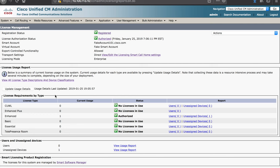Ultimately the smart account portal is the master record. However, sometimes it's more convenient to check the consumption of licenses on the system itself.